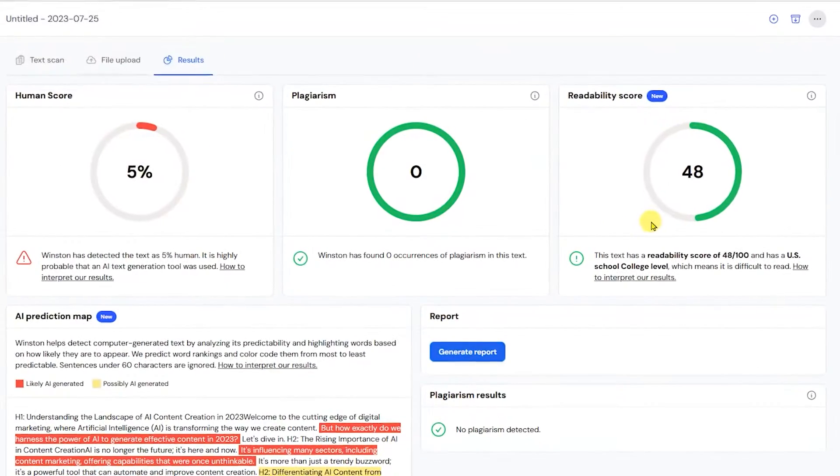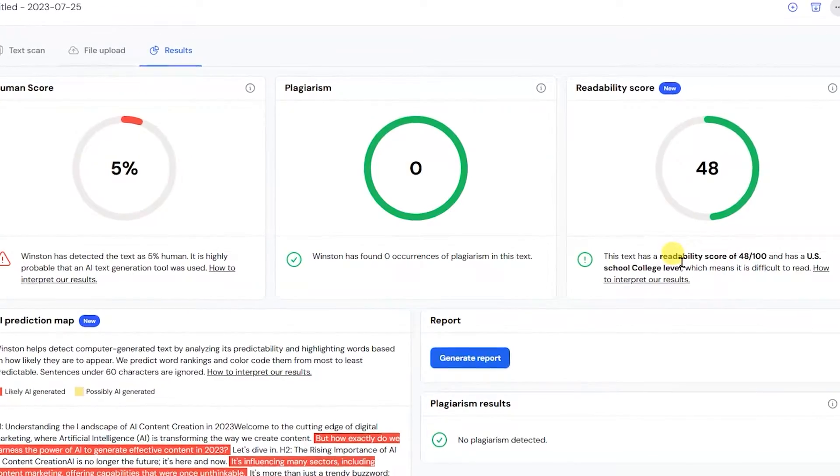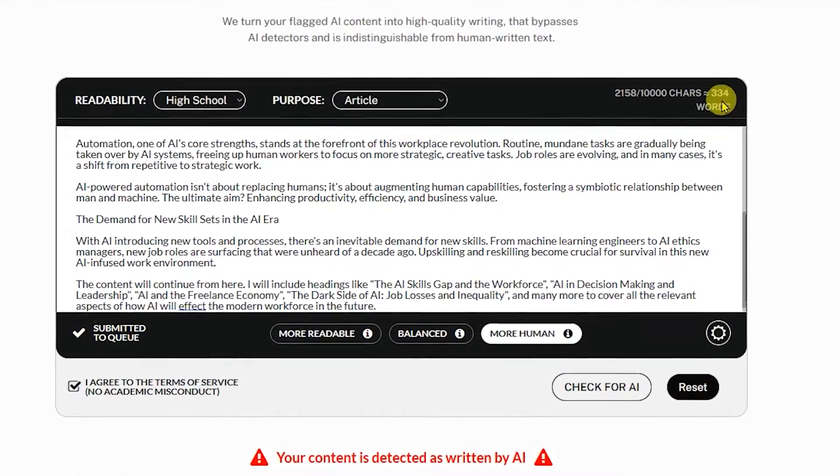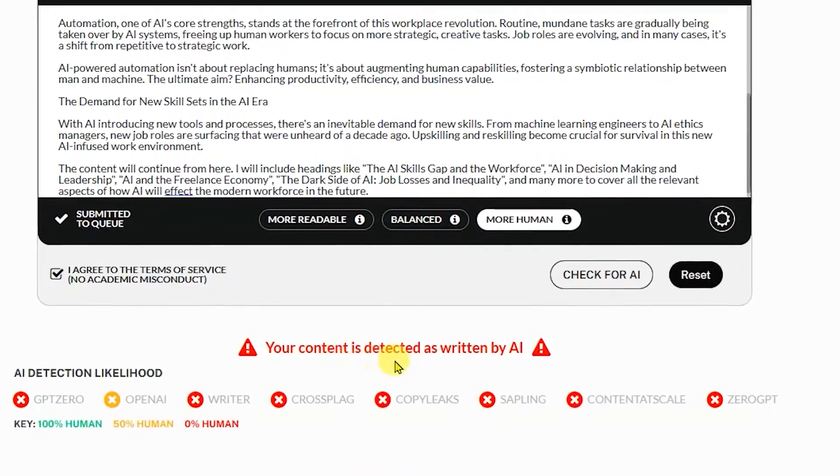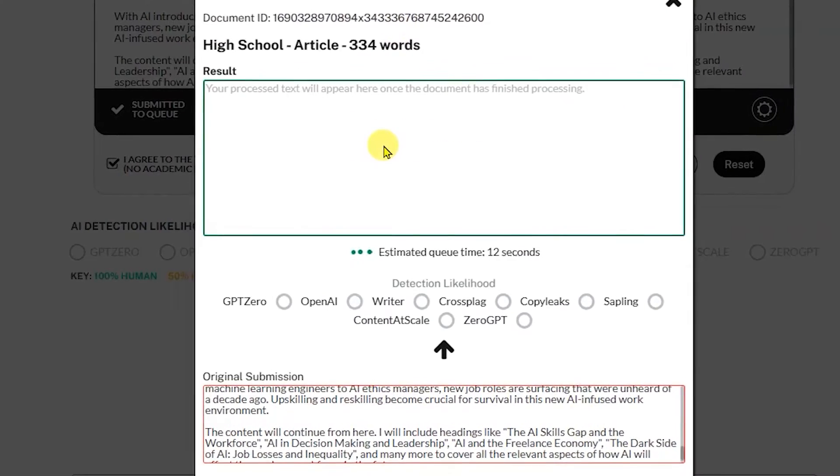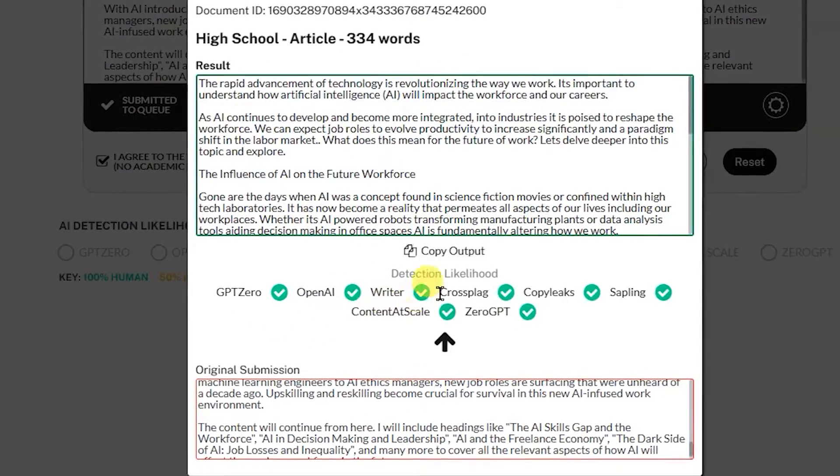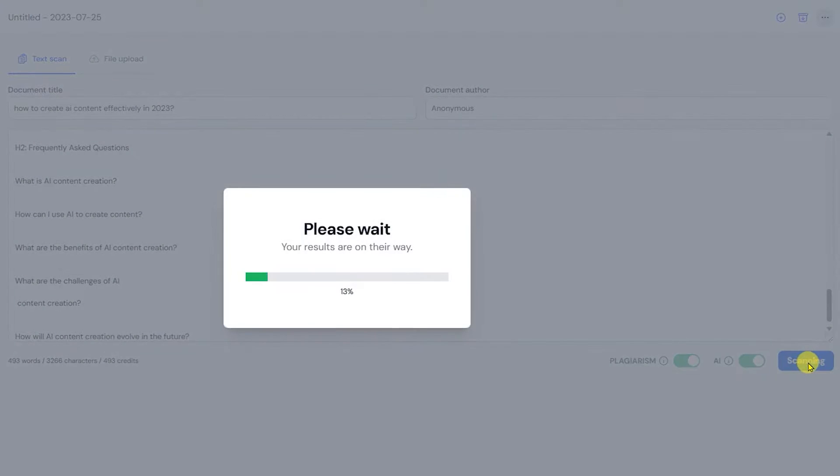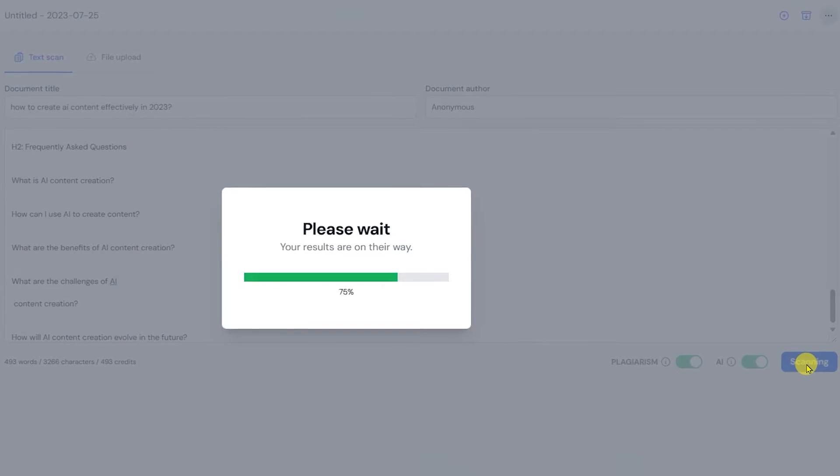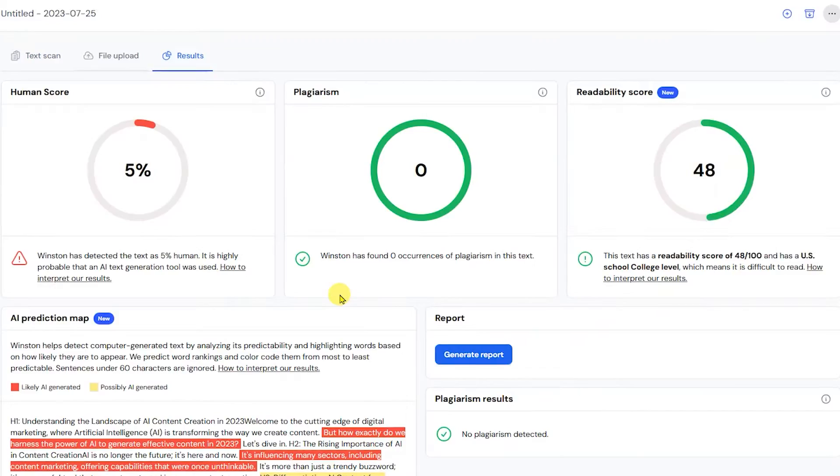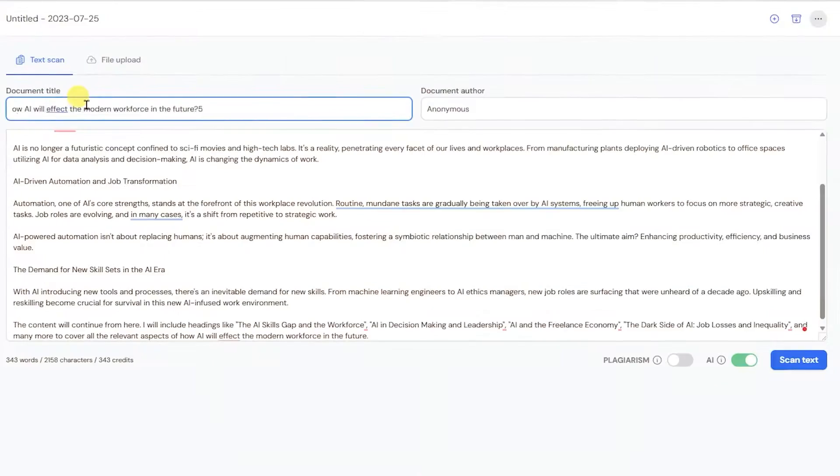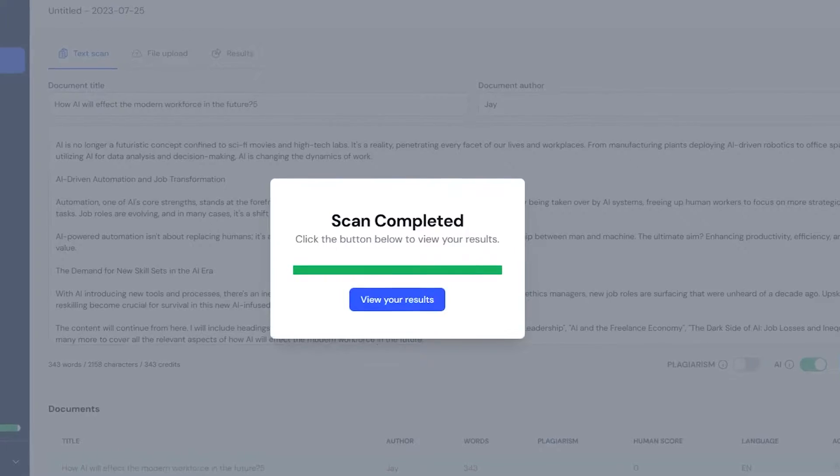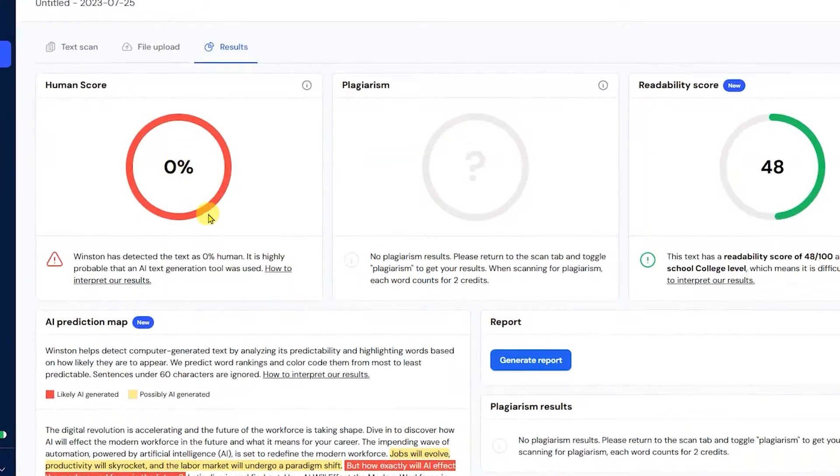First off, Winston AI is an AI tool that was designed to detect if a text was written by a human or by another AI tool. As someone who owns a digital marketing company and often outsources content, I've used this tool to verify the authenticity and originality of the content that I receive. I can quickly upload documents or paste text, and within seconds I get an assessment of the text's originality.